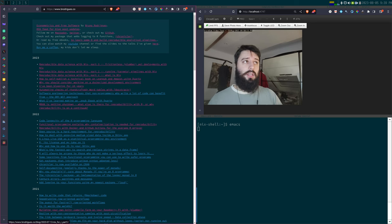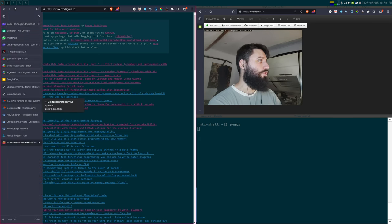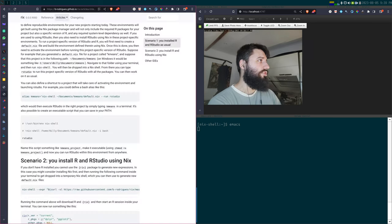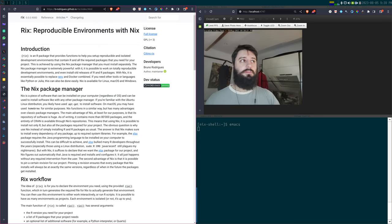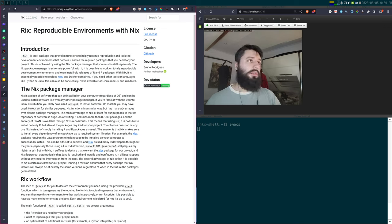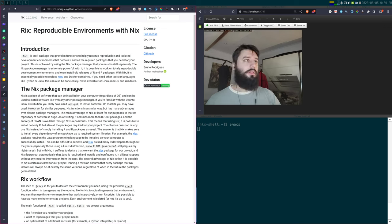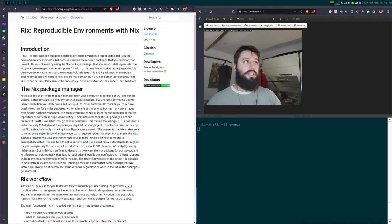Do give it a shot, and try out rix as well — it should make the entry cost as low as possible. If you have any questions, drop a comment or send me an email. See you next time.